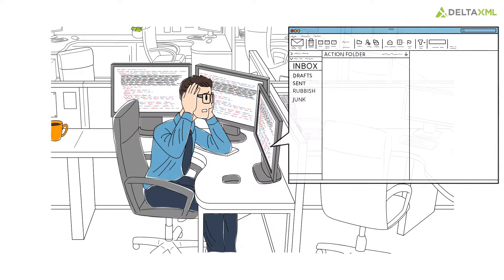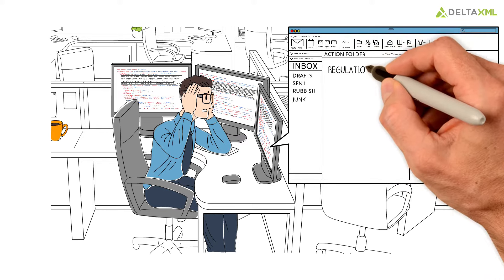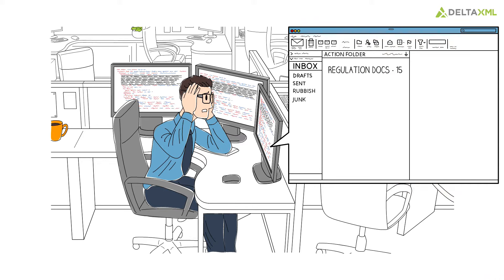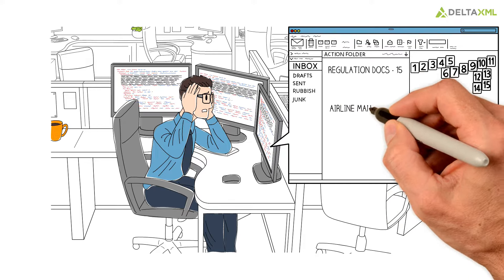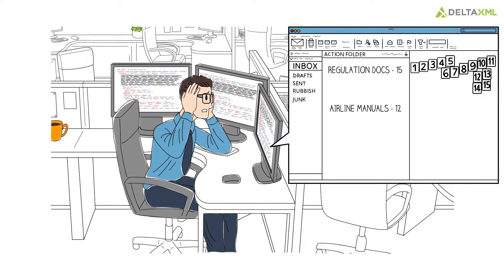He dreads receiving documents from businesses who need to advise regulators of changes between their previous and current results. Then there are the manuals from airlines, which must be updated following modifications to aircraft components.